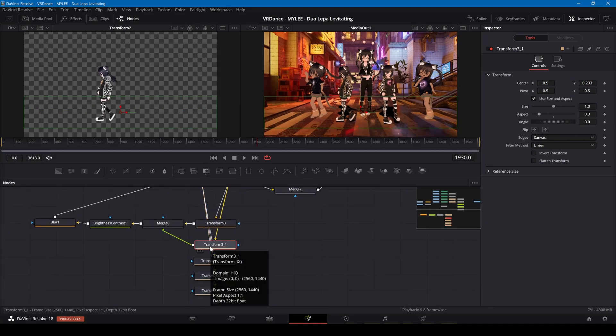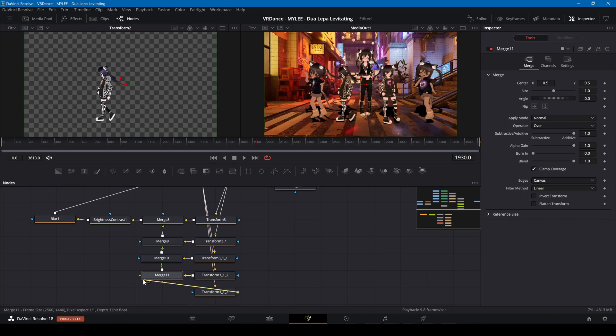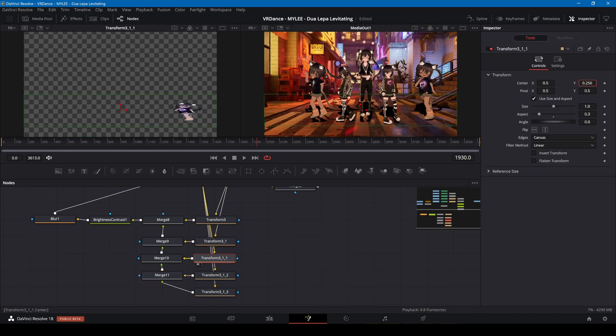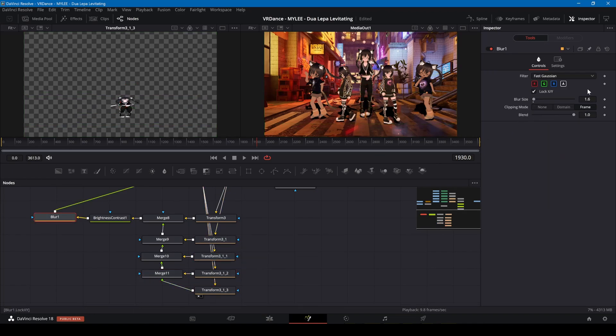The Y positions of the shadows may need adjusting when the avatars move forwards or backwards. I'll use keyframes on the transform nodes to animate this.